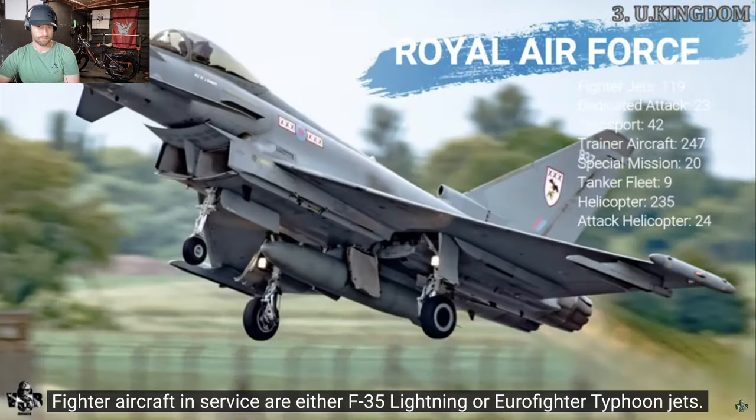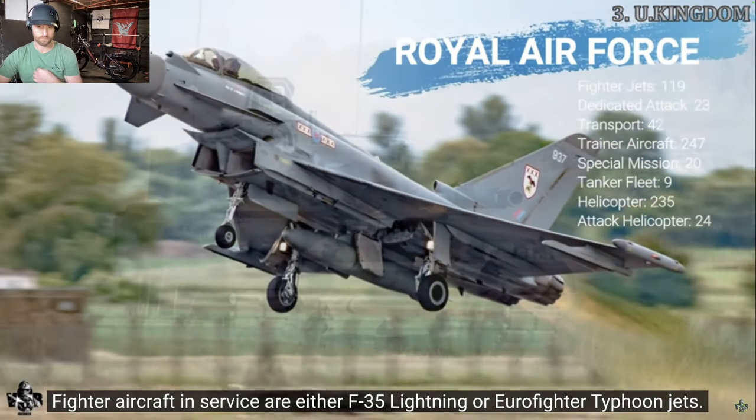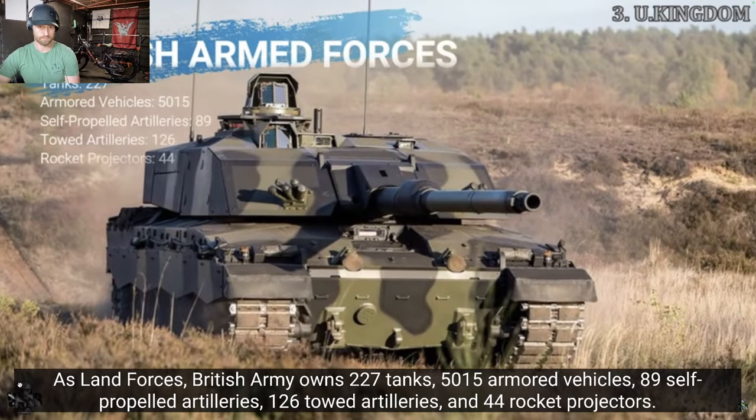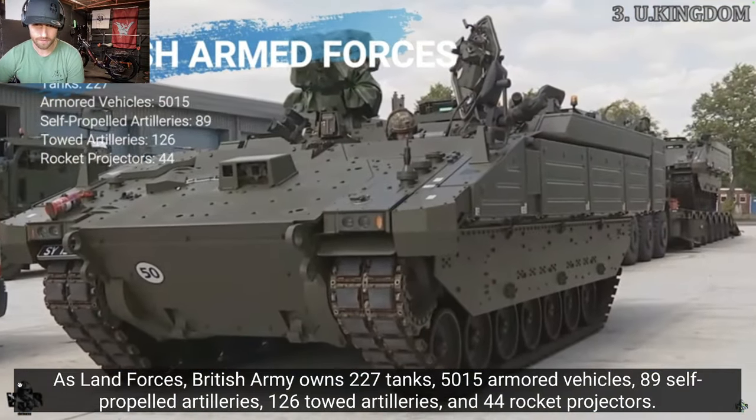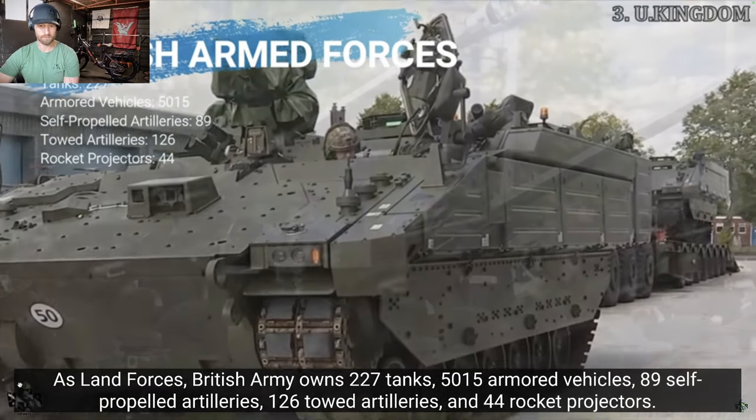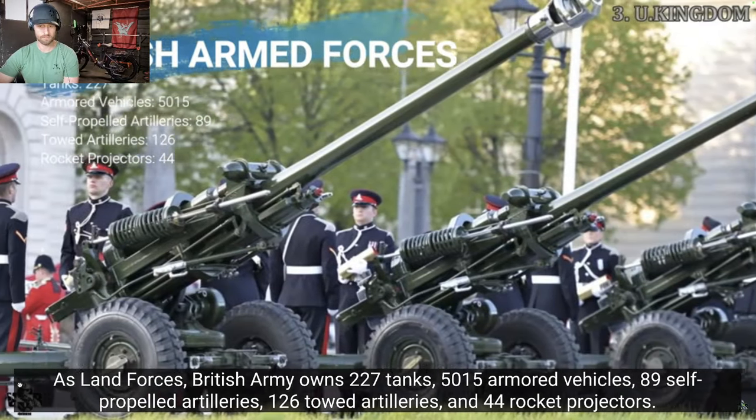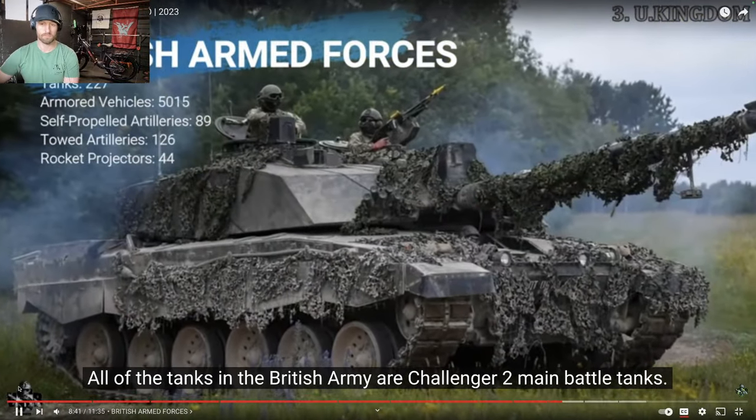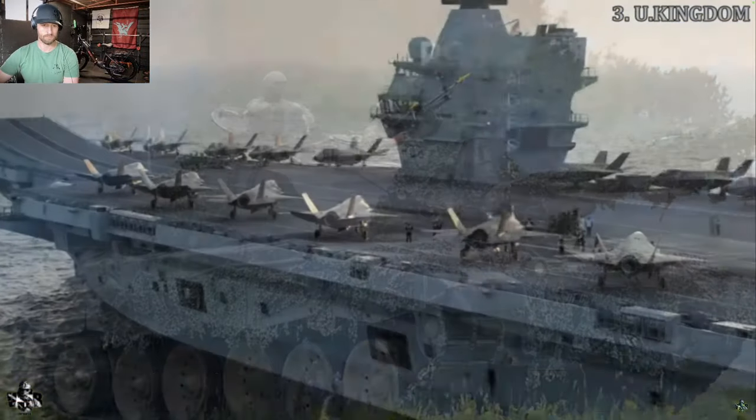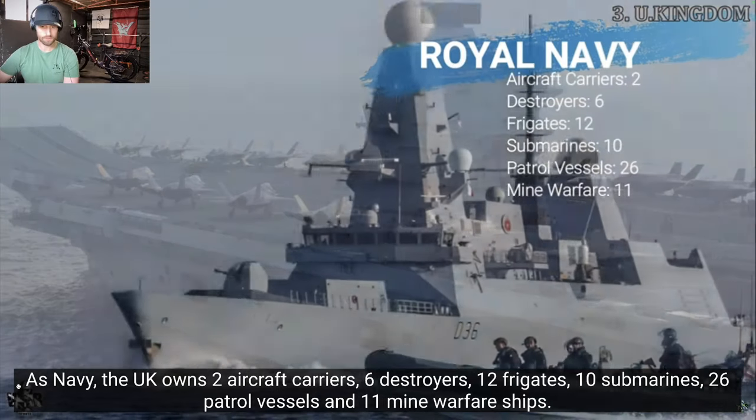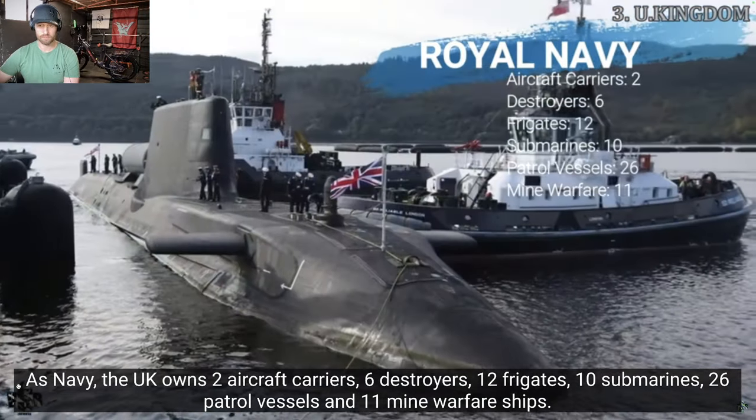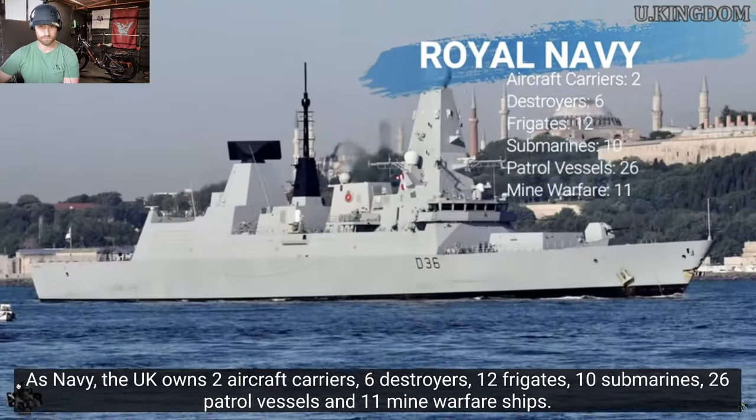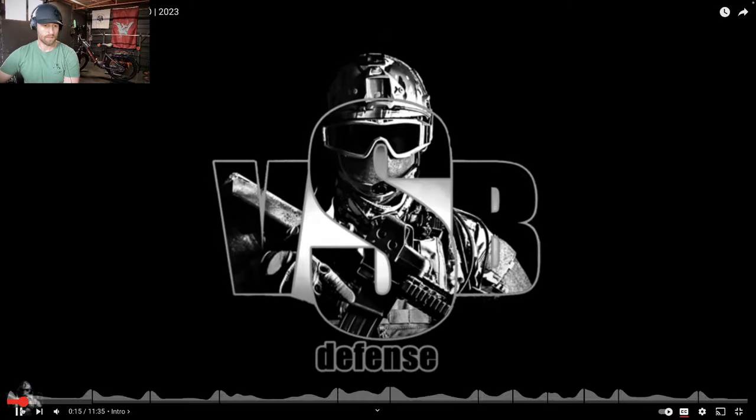Fighter aircraft in service are either F-35 Lightning or Eurofighter Typhoon jets. As land forces, British Army owns 227 tanks, 9,050 armoured vehicles, 89 self-propelled artilleries, 126 towed artilleries, and 44 rocket projectors. All of the tanks in the British Army are Challenger 2 main battle tanks. As Navy, the UK owns 2 aircraft carriers, 6 destroyers, 12 frigates, 10 submarines, 26 petrol vessels, and 11 mine warfare ships.